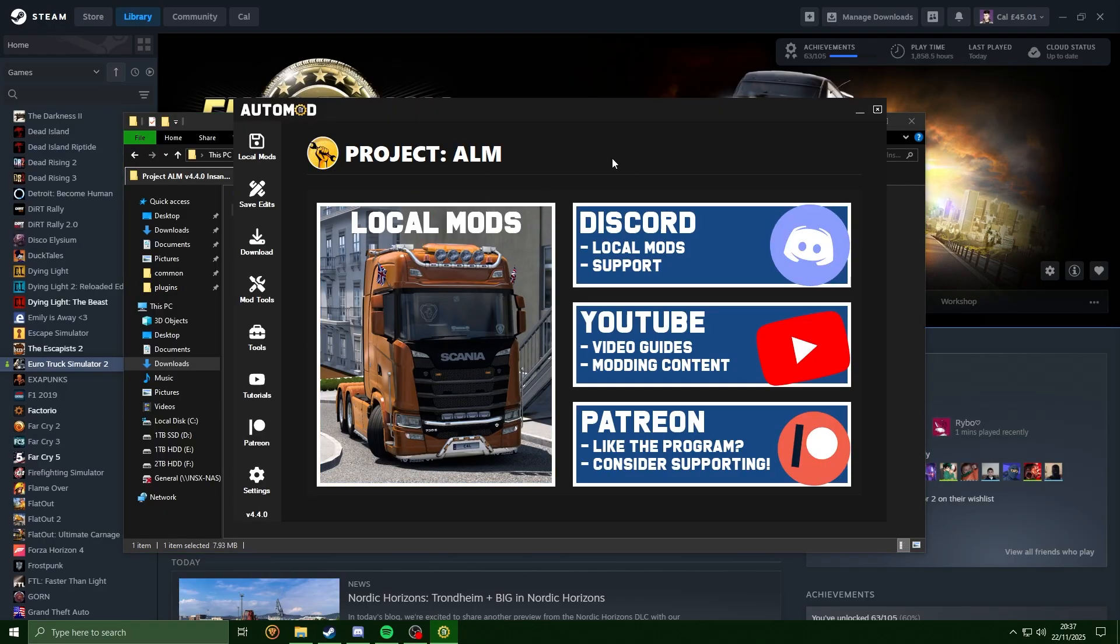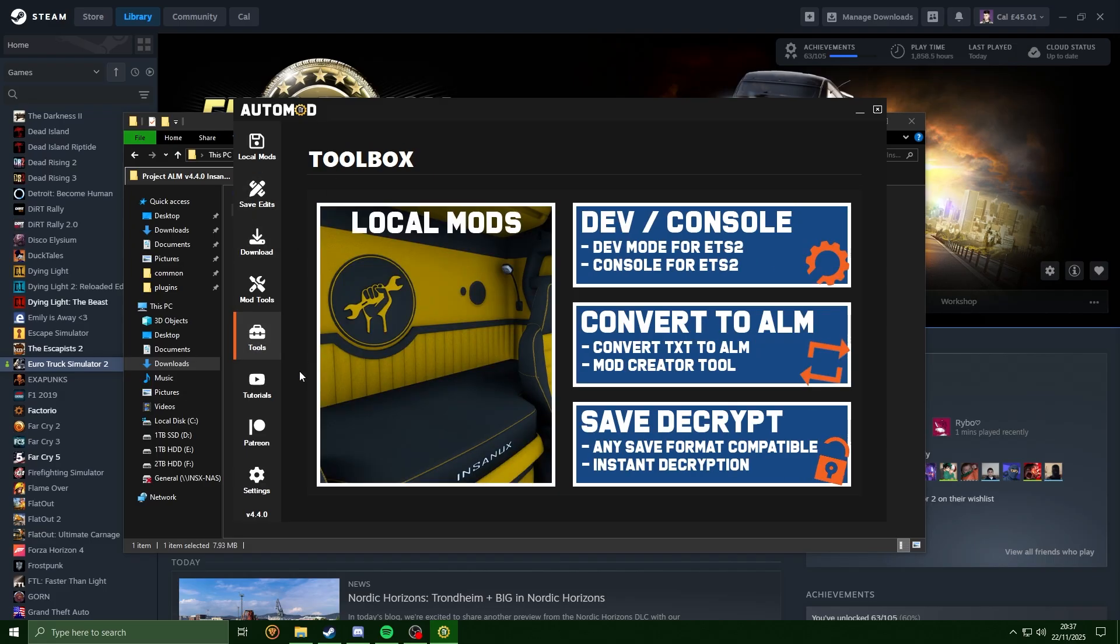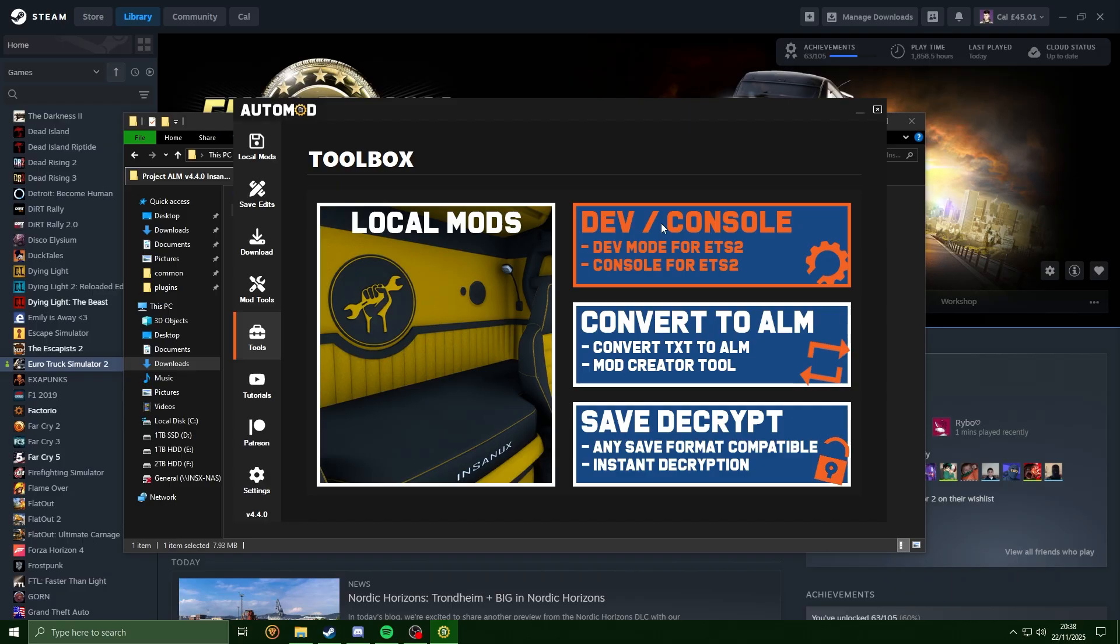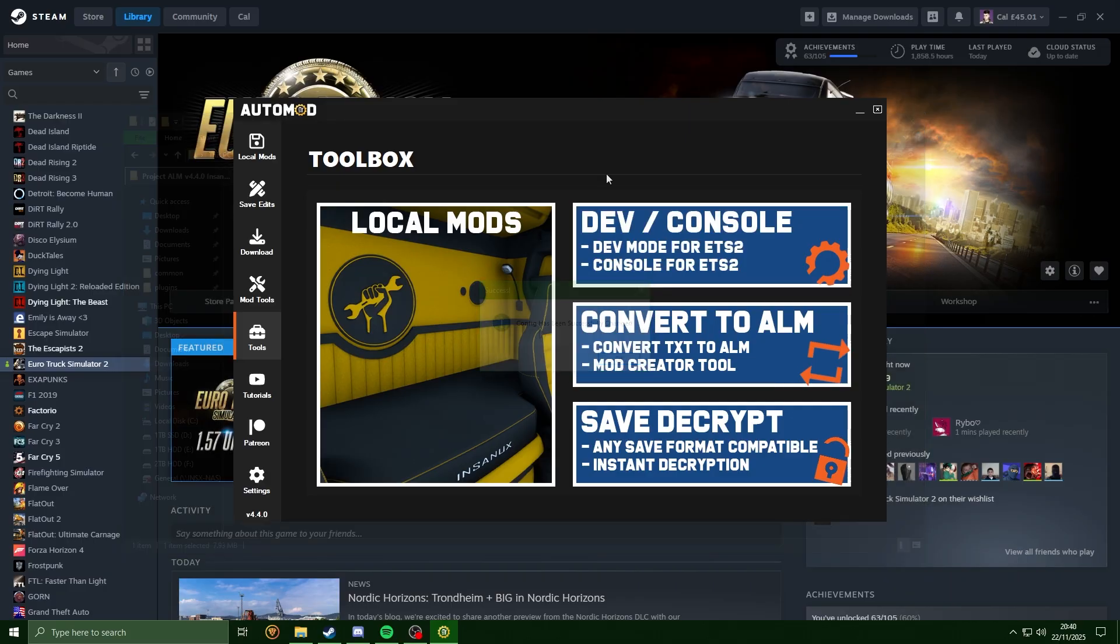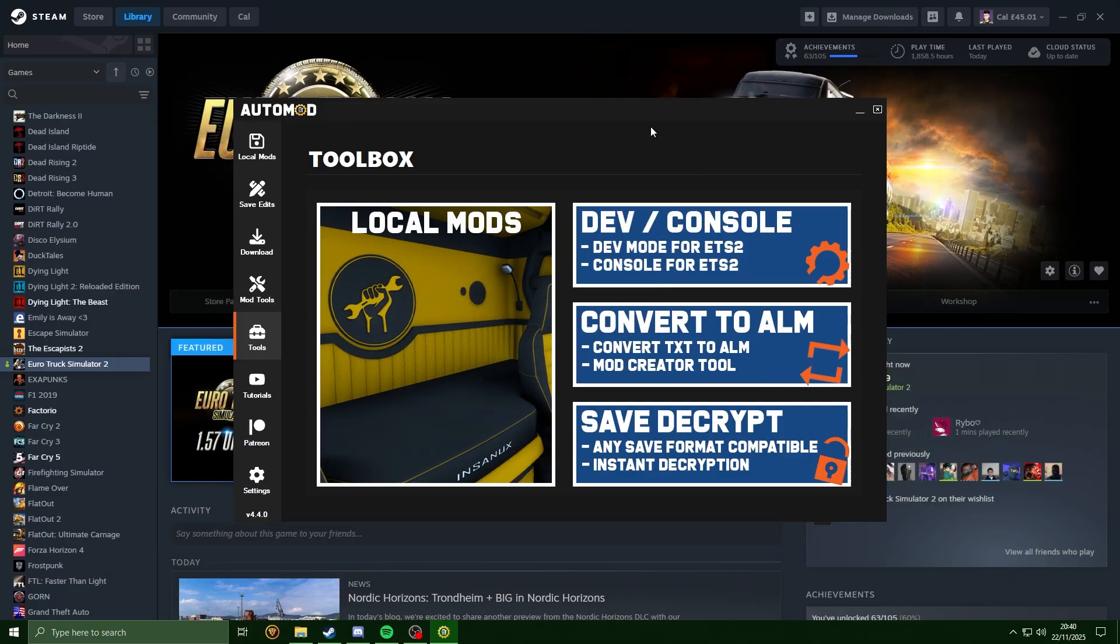Now that we're in here, we want to go over to the Tools section. We need to make sure our game is closed for this part. We're going to click onto the dev slash console option. Now that we've done this, head over to the local mod section.